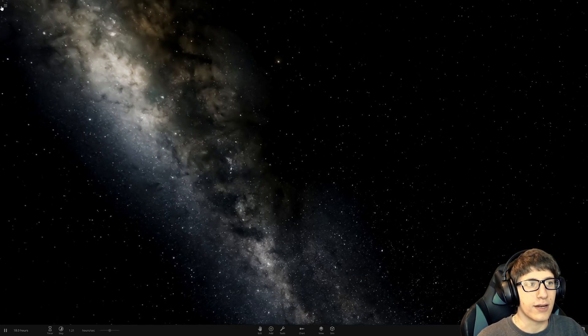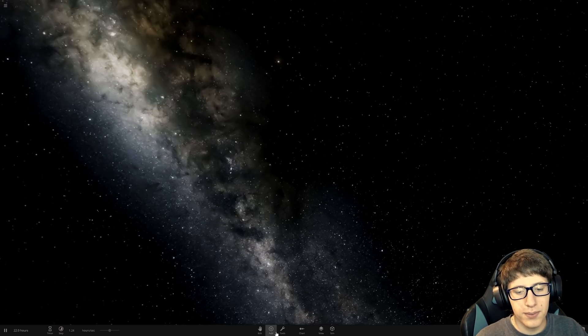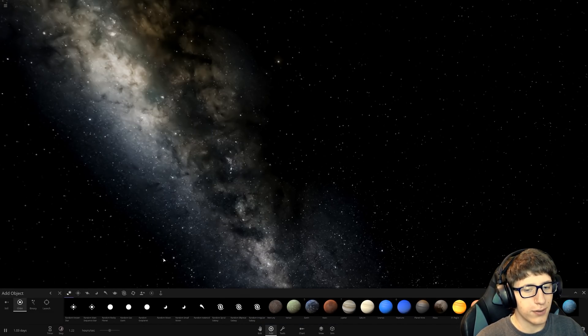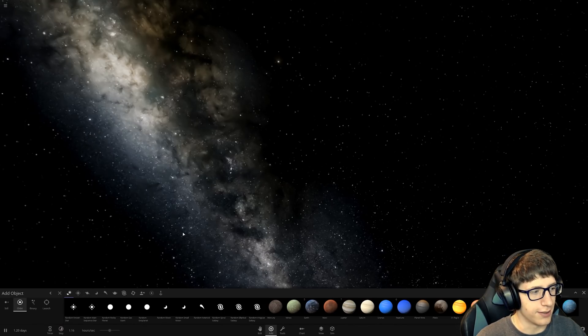Hello and welcome back everyone to Universe Sandbox. Today we're going to be seeing if we can get two binary orbiting planets to both be habitable at the same time.